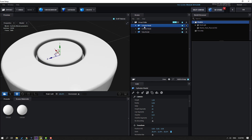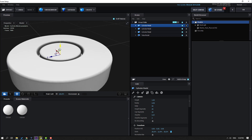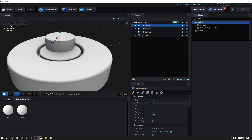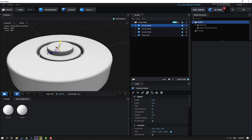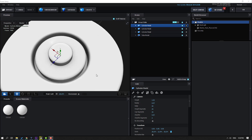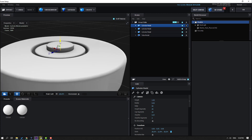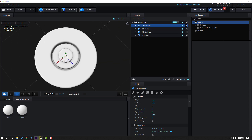Select the cylinder again, press Ctrl+D to duplicate, and move up. Change the height, change the radius, move down, change the radius again — nice. Change the radius once more and move down.